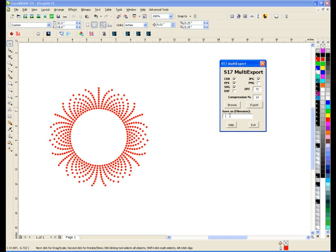So when I'm ready to go I give it a name, I'm going to call this one circle spray. And I don't put any extension on it because by looking at these it will create the extension for us.